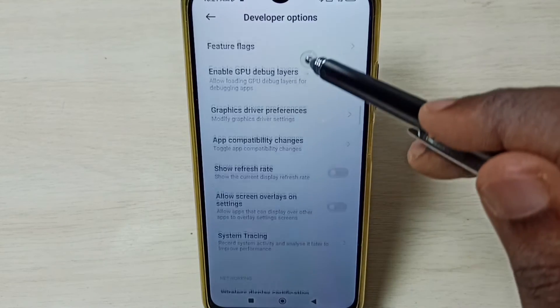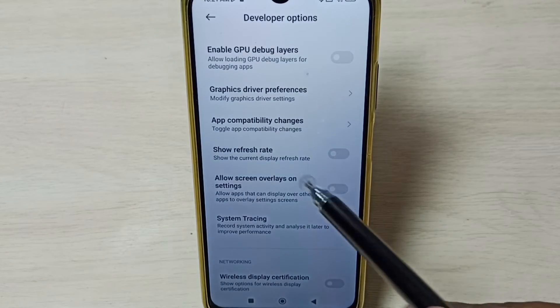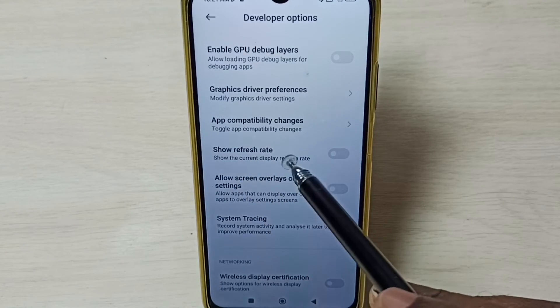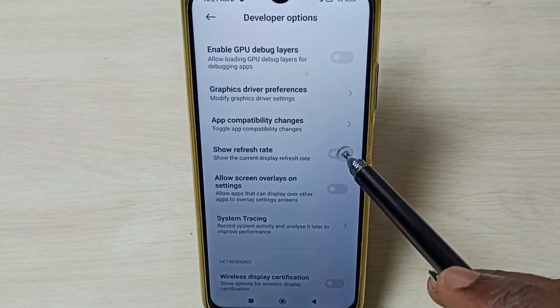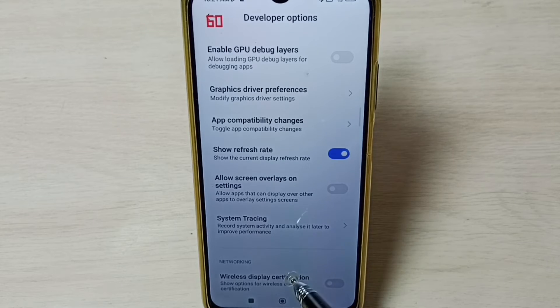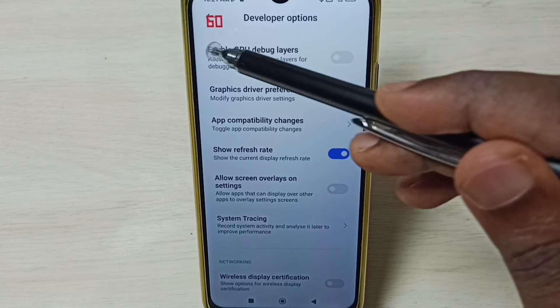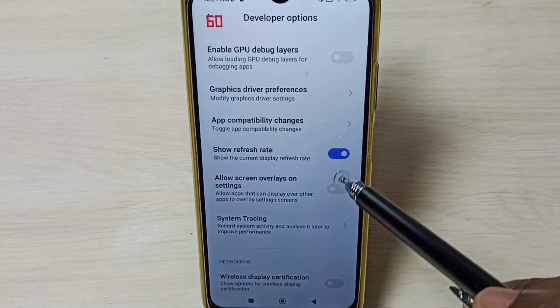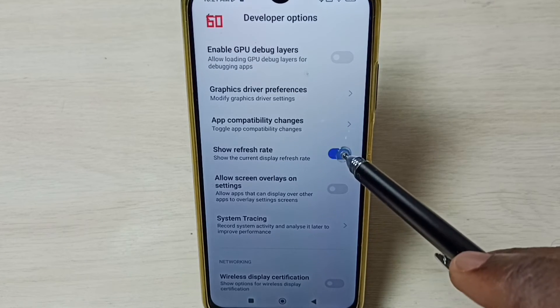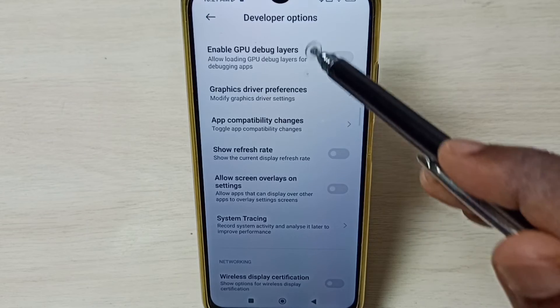Let me enable one option — I am going to enable show refresh rate. Tap here. Now we can see the refresh rate here. Let me disable it — again tap here and disable.